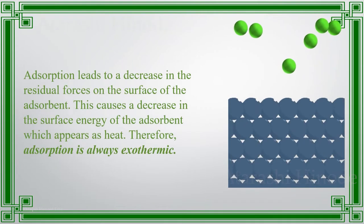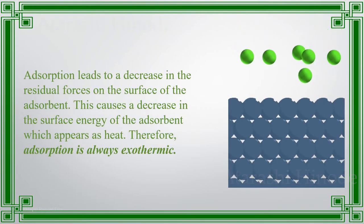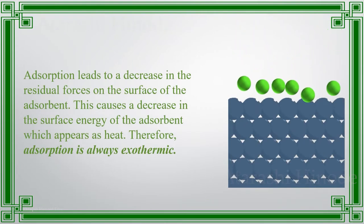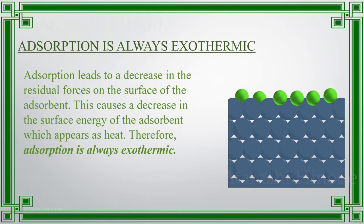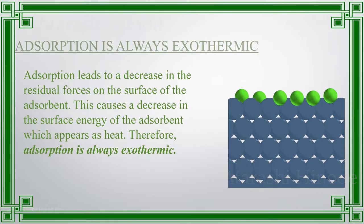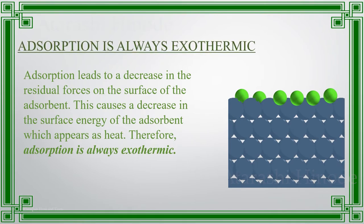Also, adsorption leads to a decrease in the residual forces on the surface of the adsorbent. This causes a decrease in the surface energy of the adsorbent which appears as heat. Therefore, adsorption is always exothermic.